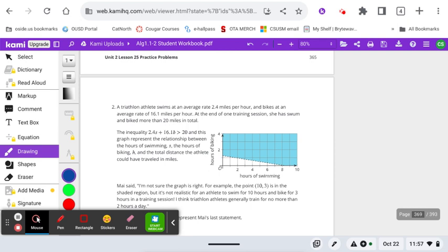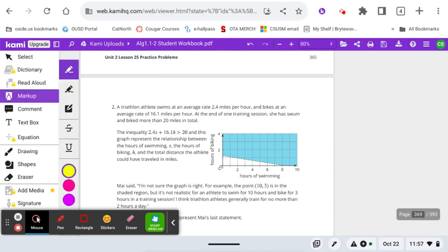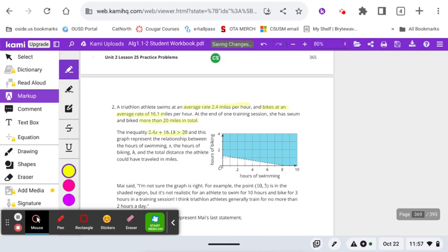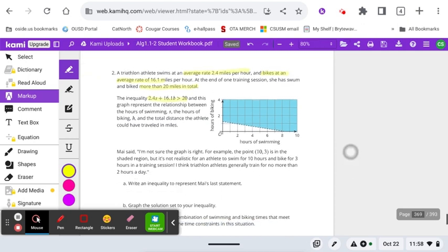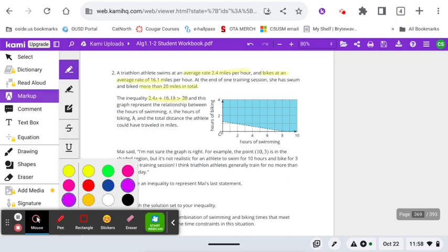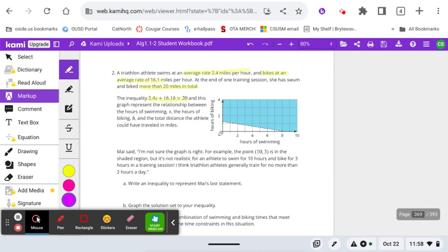All right. A triathlon athlete swims at an average rate of 2.4 miles per hour and bikes at an average rate of 16.1 miles per hour. At the end of one training session, they swam and biked more than 20 miles. Again, as you're reading these, I encourage you to highlight the important information that's going to come in later into our inequality. Notice that this inequality was given to us for that first scenario and has already been graphed. But then there's a second statement down here. By the way, they're using S for swimming and H for biking, the number of hours they were doing those activities. So Mai said, I'm not sure the graph is right. For example, the point 10, three is in the shaded region. And for an athlete to swim 10 hours and bike for three hours. I think triathlon athletes generally train for no more than two hours a day.